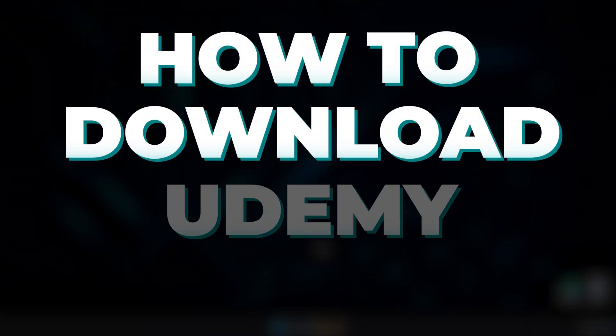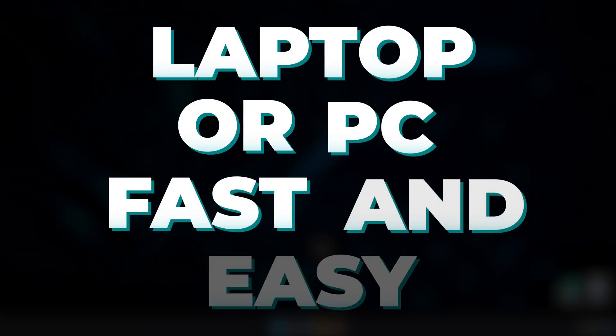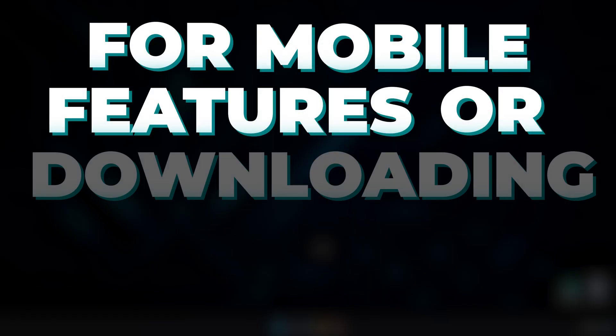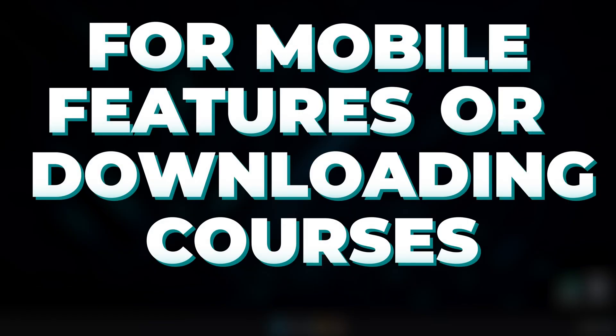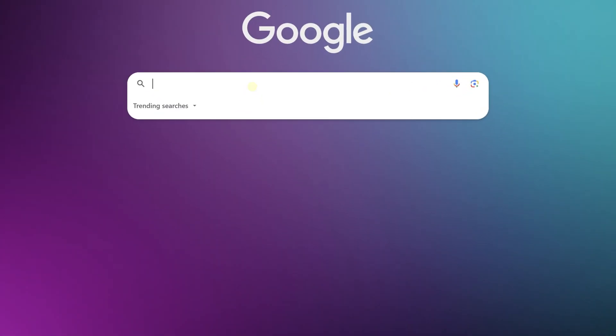This is how to download the Udemy app on your laptop or PC fast and easy, whether for accessing mobile-only features or downloading courses offline. To make that possible, you need to download an Android emulator.